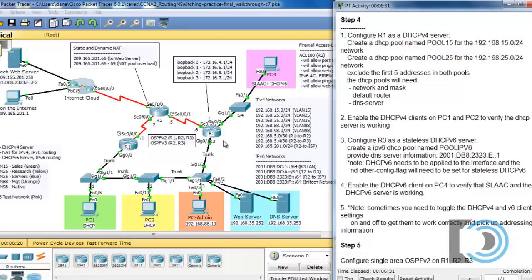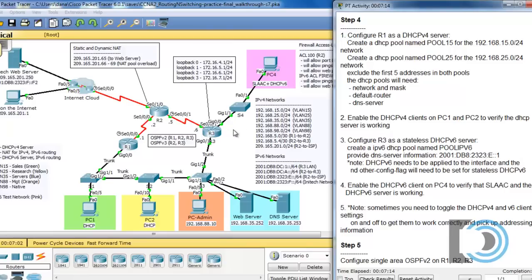We're also going to configure R3 as a DHCP version 6 server. R1 is going to serve up IP addresses for two VLANs: VLAN 15, the green VLAN, and VLAN 25, the yellow VLAN. R3 is going to serve up DNS server information on this IPv6 network we have — a little test IPv6 network being developed. So this should be a lot of fun.